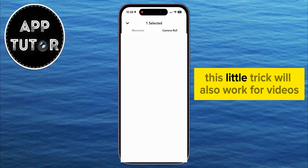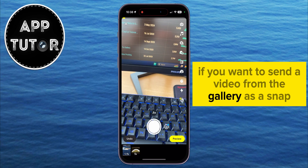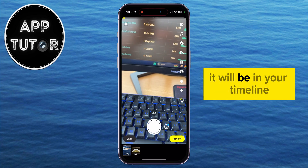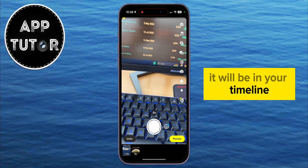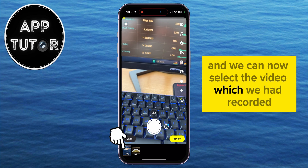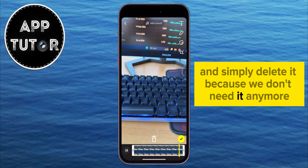This little trick will also work for videos, so if you want to send a video from the gallery as a snap, you can do that. Once you select the photo, it will be in your timeline and we can now select the video which we had recorded and simply delete it because we don't need it anymore.